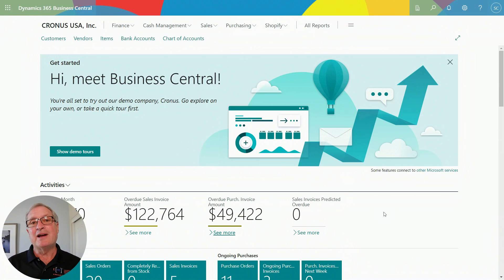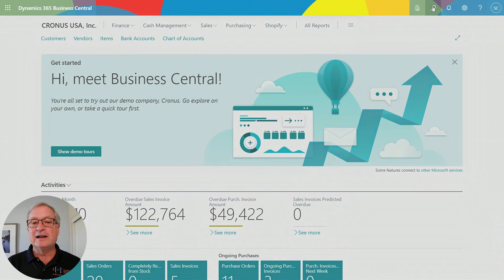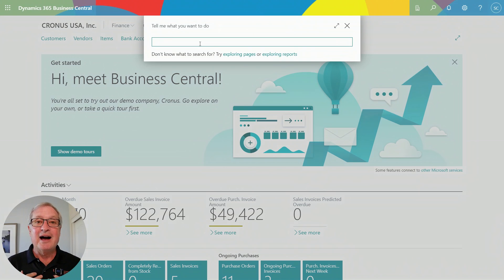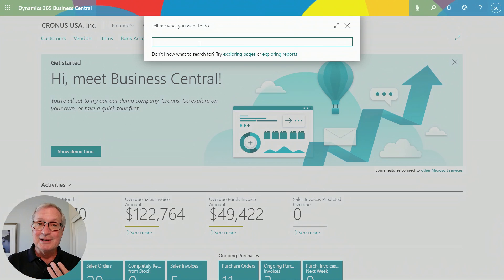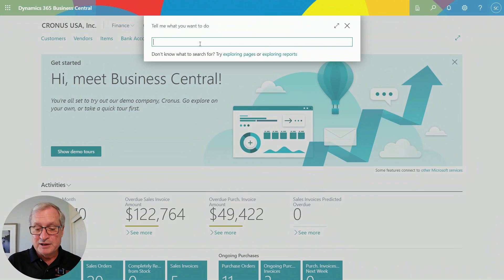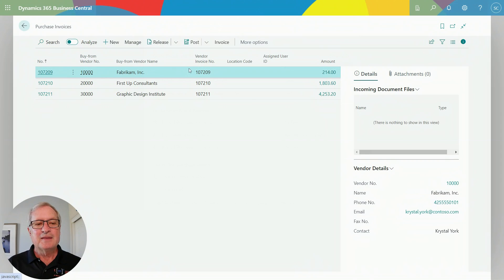One of the things that users really like about Business Central is the ability to access universal search anywhere within the system. I can go up to this magnifying glass and put in search criteria, and Business Central will give back items related to that search. Results could be a transaction, a report, a list, or even help on a particular item. Let's take a look at the purchase invoices — here are my results.